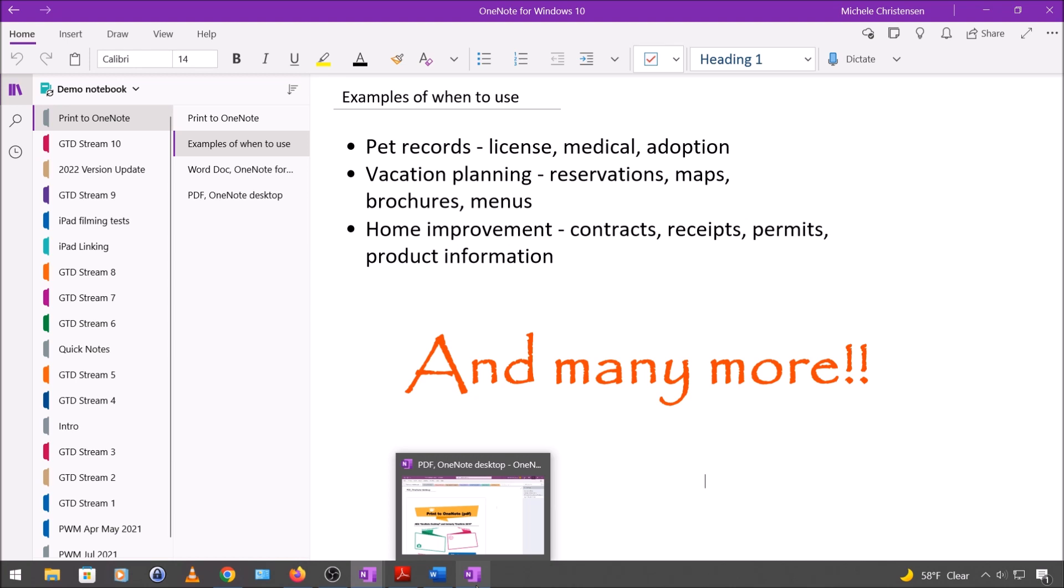Another place I use this is for vacation planning. So you can print your reservations, maps, brochures, menus, anything that's going to be helpful to you when you're planning a vacation. And again it's all in one place. You can share it with anyone that's going with you like a spouse or significant other, family member, etc. And it's with you when you only have your phone.